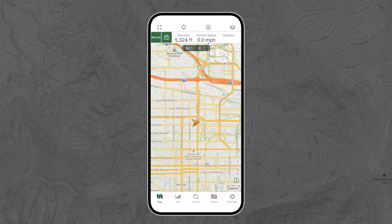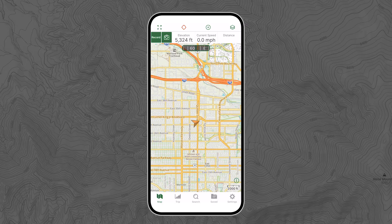If you tap that locate icon again, it turns red — now you're in Compass mode. In Compass mode, your location arrow still points in the cardinal direction you're pointing the phone, and the map remains static, pointing north. The key difference between Off and Compass mode is your location arrow remains centered on the map even as you move about. This mode is useful if you want to keep your eyes on your location at all times without having to pan around the map.